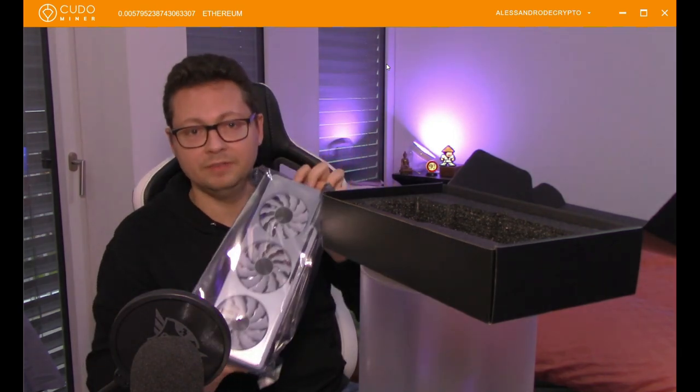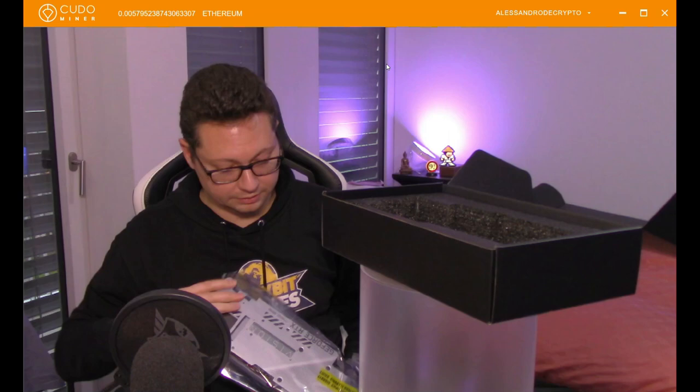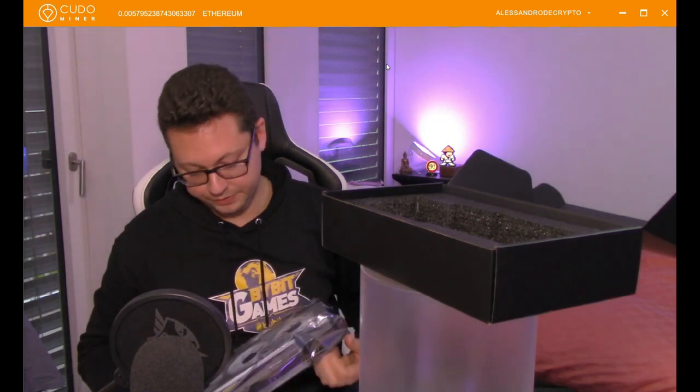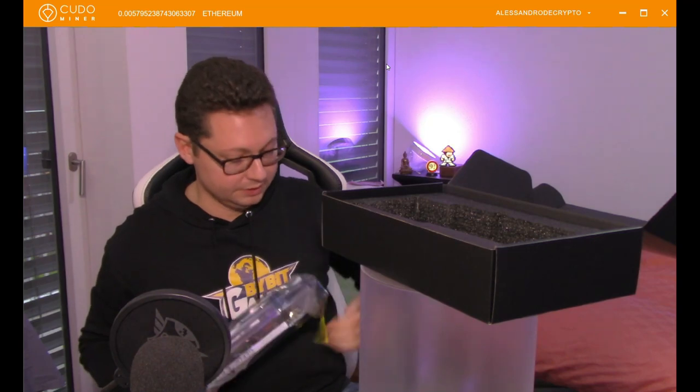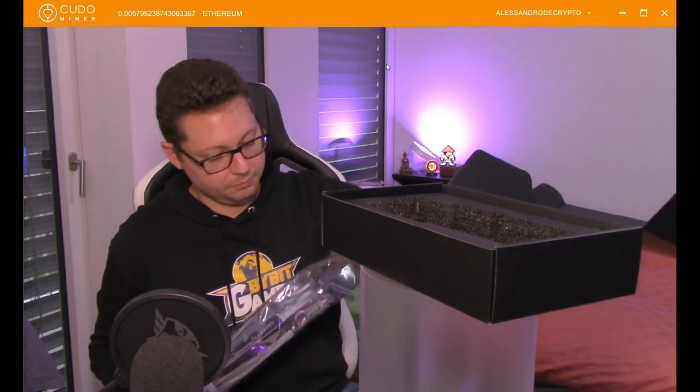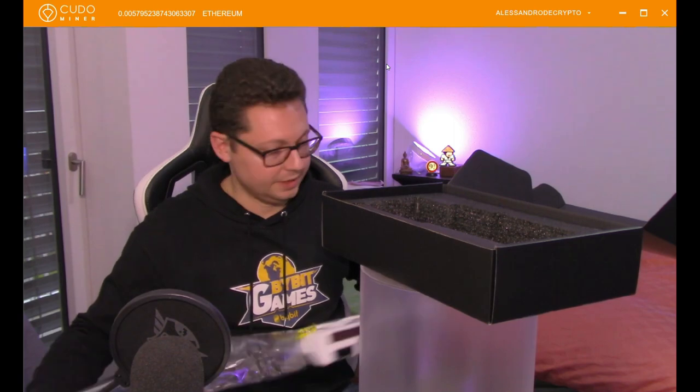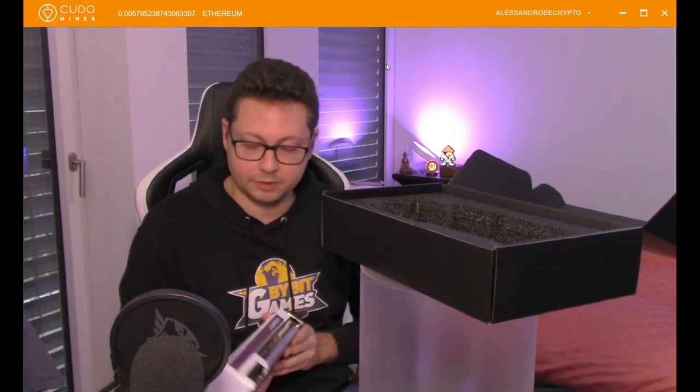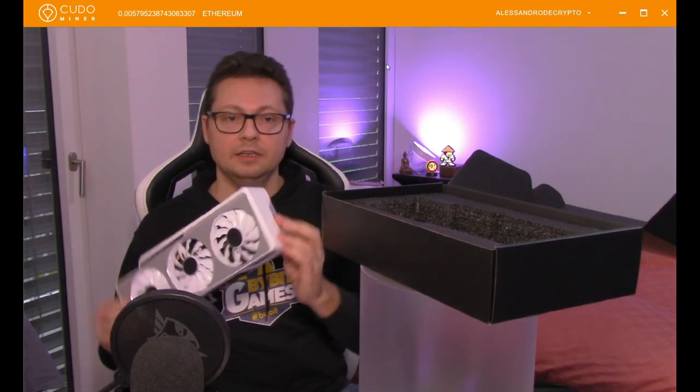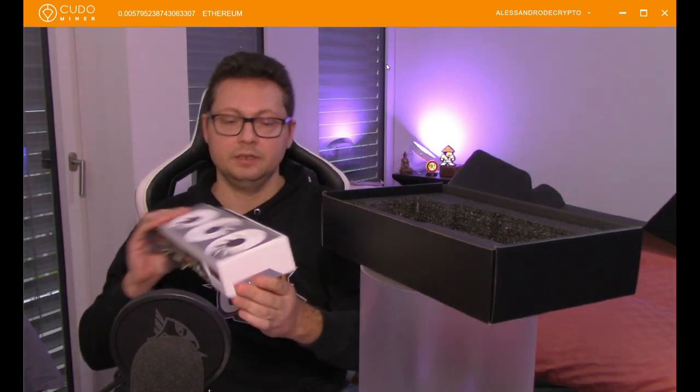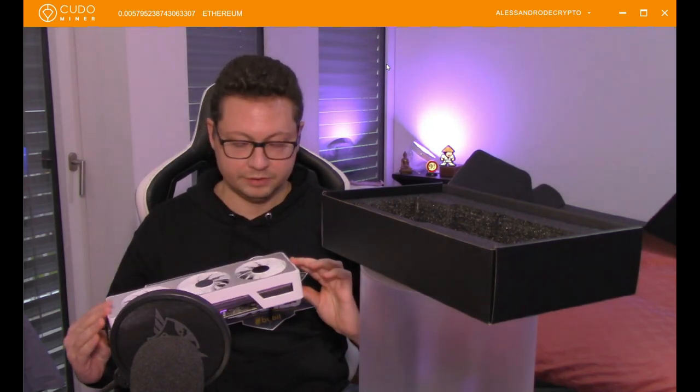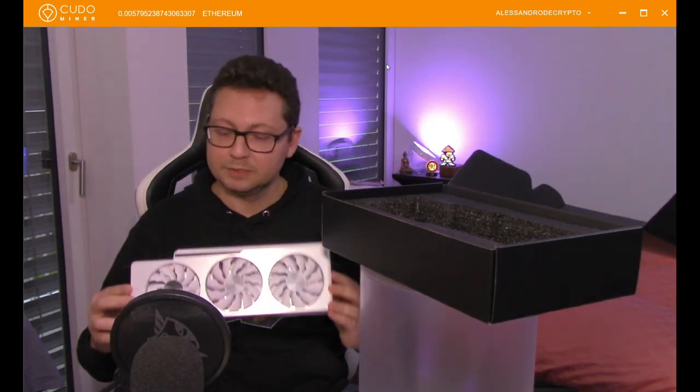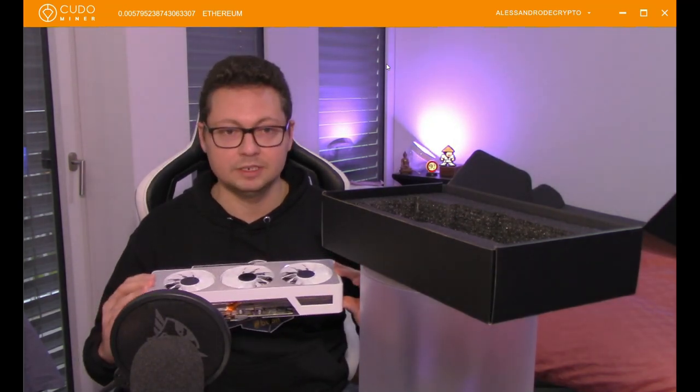And then finally we have this nice piece here. This is by the way the Gigabyte Vision OC so it's overclocked by default. Hopefully we are able to install it immediately and let it run on my computer. This one is very power hungry, it needs like 350 watts. You can see it's quite a big piece of Nvidia graphics card and it smells like performance.